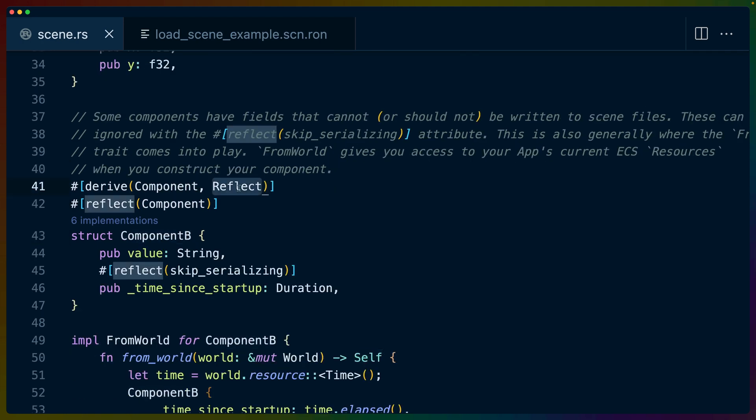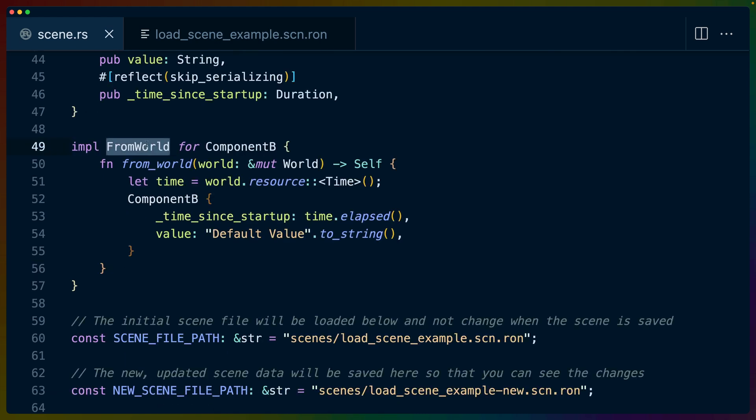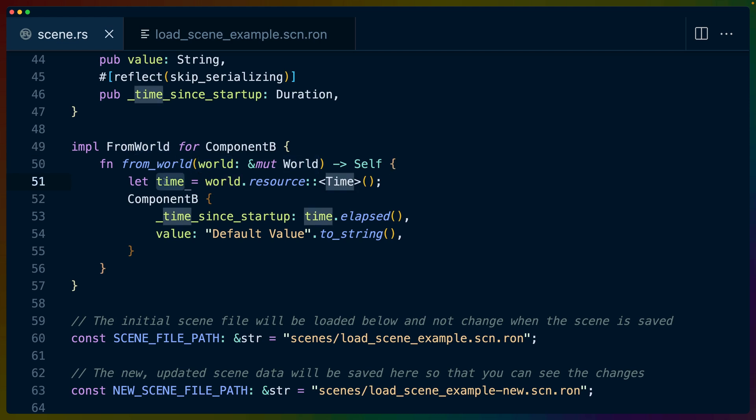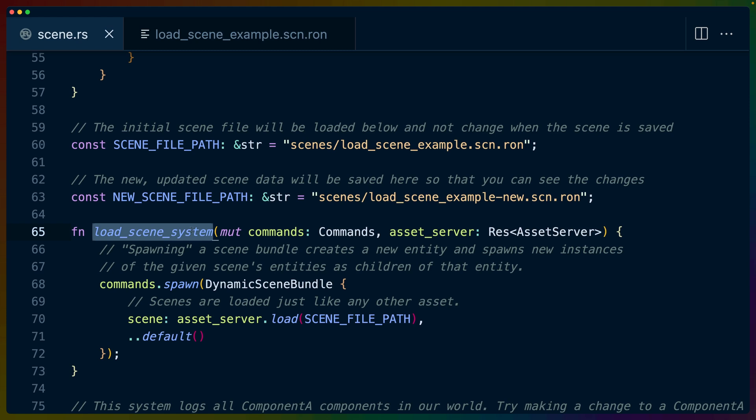For component B, we have a derive for reflect and the reflect for component again. But in this case, we want to skip serializing the time since startup field, because that's not super useful for us in our scene files. The time since startup would be something that comes from the program, not from a serialized version of a file on disk. So from world, if you're familiar with the way that resources and other things get initialized, is basically a default trait that gives us access to the world when we want to initialize this type. So in this case, we use the world access that we get from this from world function to grab the time resource, and then use the time.elapsed function to set this field for any component B that we need to instantiate. And that's it. That's all the functionality we need to load in these scene files. We've derived all the behavior we've needed. We've implemented default and from world for our components that need to be rehydrated, and we've registered our types.